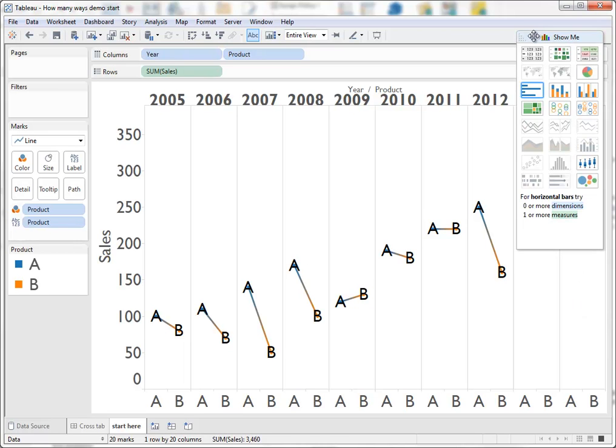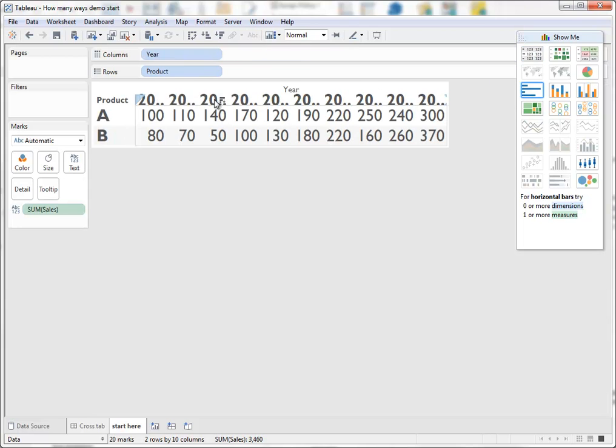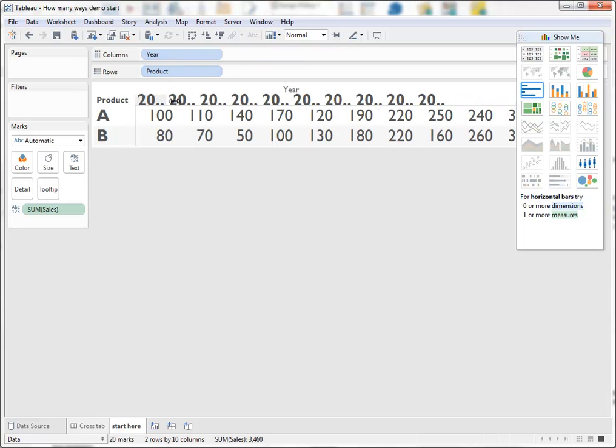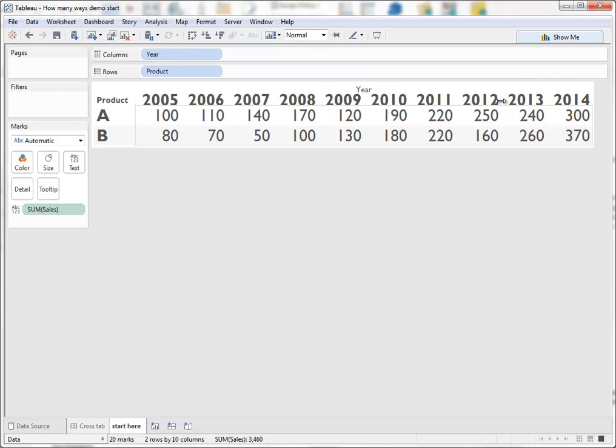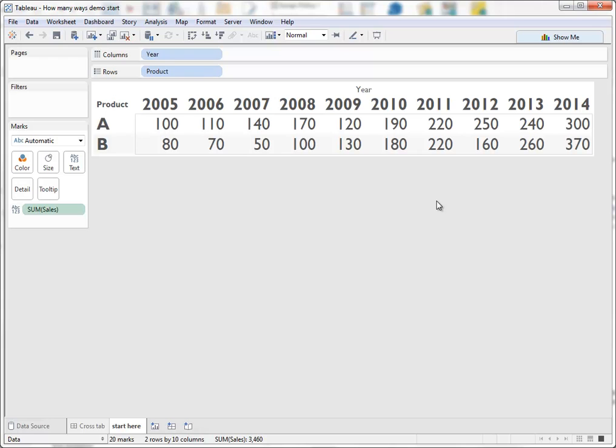But then to wrap up, I'm going to go back to a cross-tab. Because even though a cross-tab doesn't visually show you the data, who's to say that a cross-tab isn't the best way of seeing things? Because at least with the table, you can look up any value you wish.